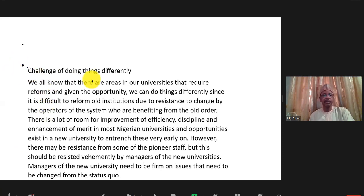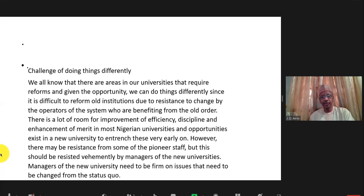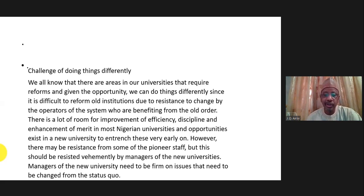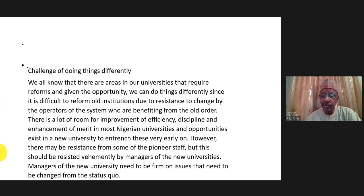The best way to tackle this is to operate on the side of the law. Then there's the challenge of doing things differently. Since you are in a new university, you should bring innovation — bring good things that are different from what older universities are doing. Older universities may find difficulty reforming their systems, but you are dealing with a new university and can start on a very clean slate, with efficiency, discipline, and enhancement of merit guaranteed.